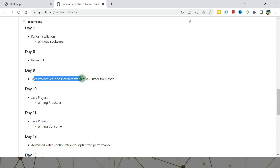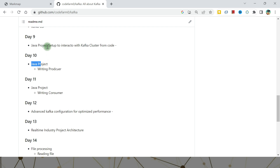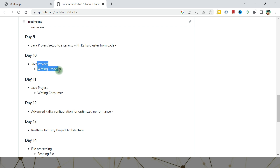Then we'll see real-world problems and Java project setup — very basic configurations, very easy to do on your local machine. There is a step-by-step explanation, and I highly suggest you do that on your local machine only, because it will give you the complete benefit. Day Nine covers Java project setup to interact with the Kafka cluster. Day Ten will write the producer, and Day Eleven will write the consumer and execute it.